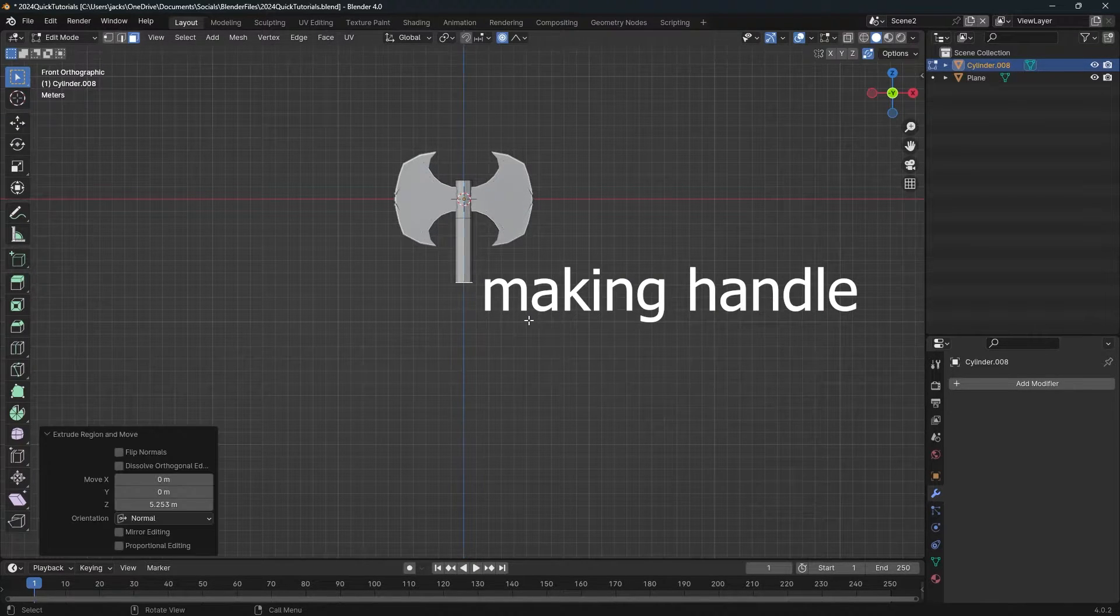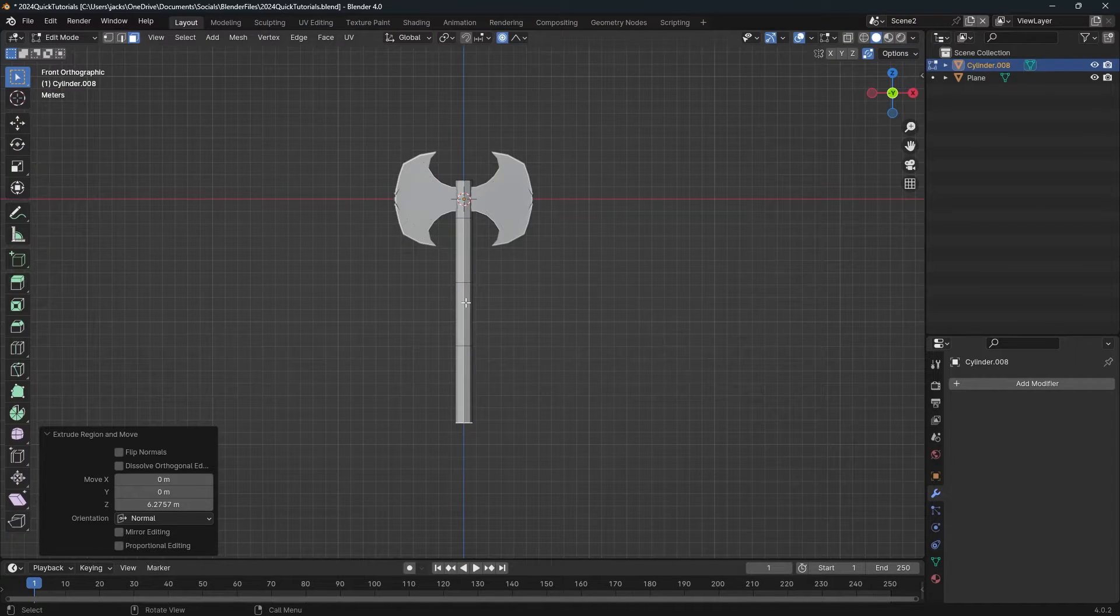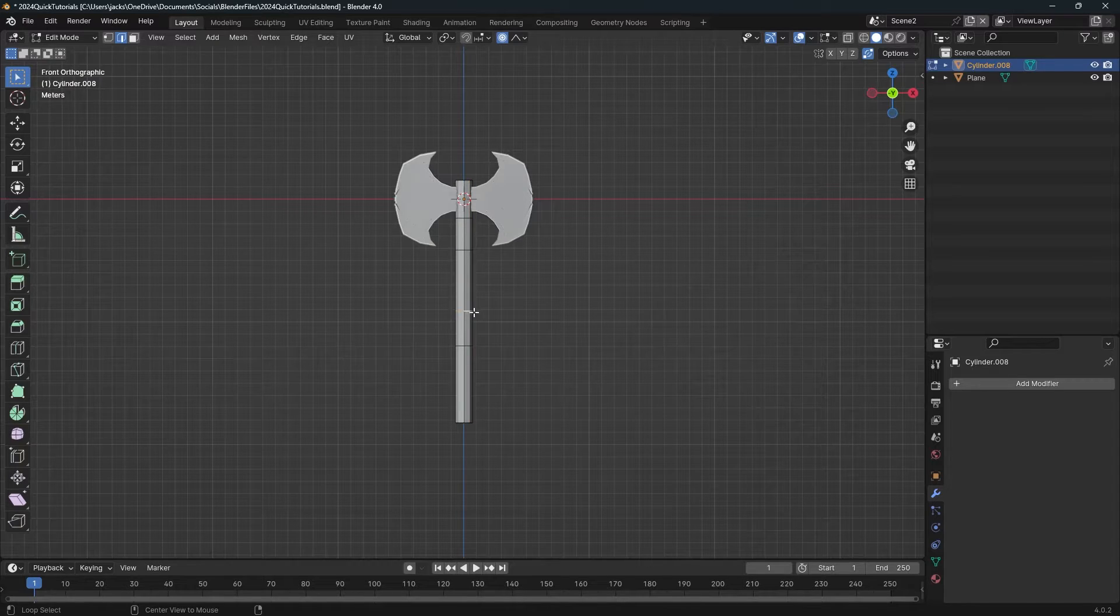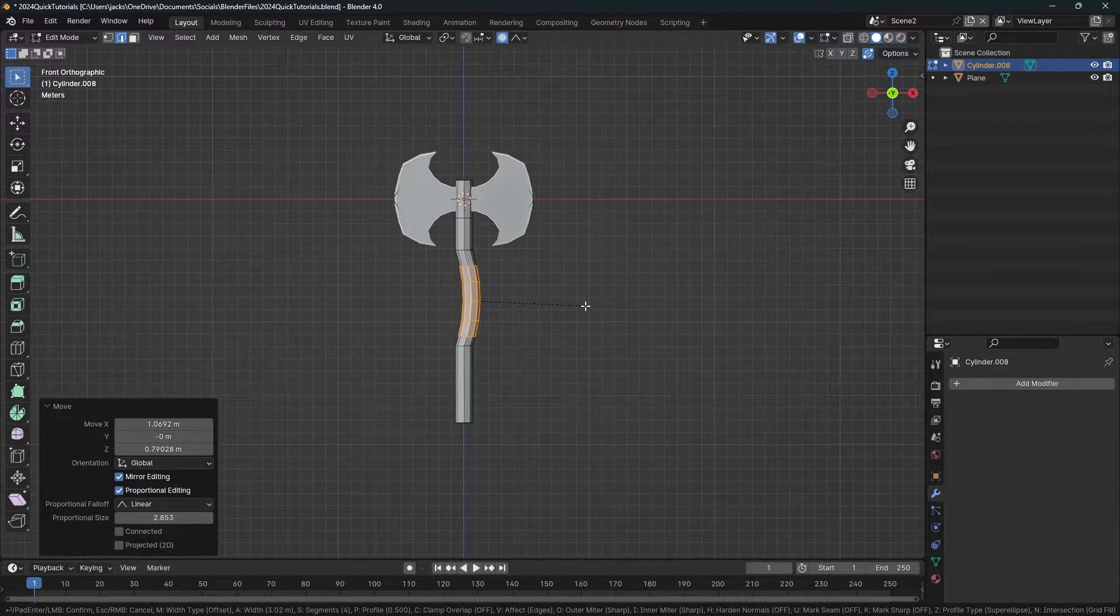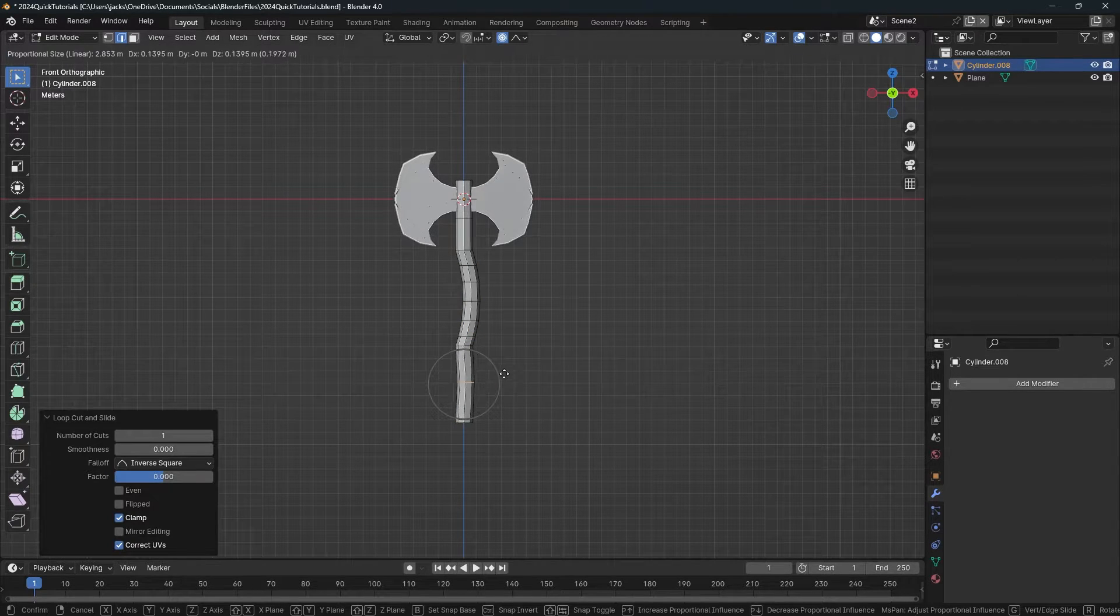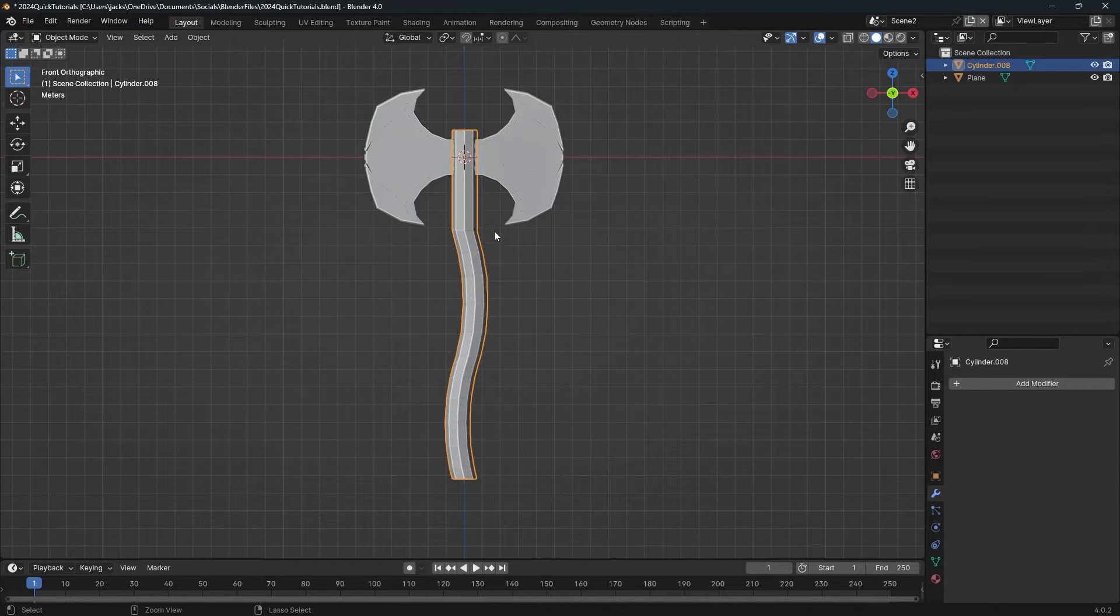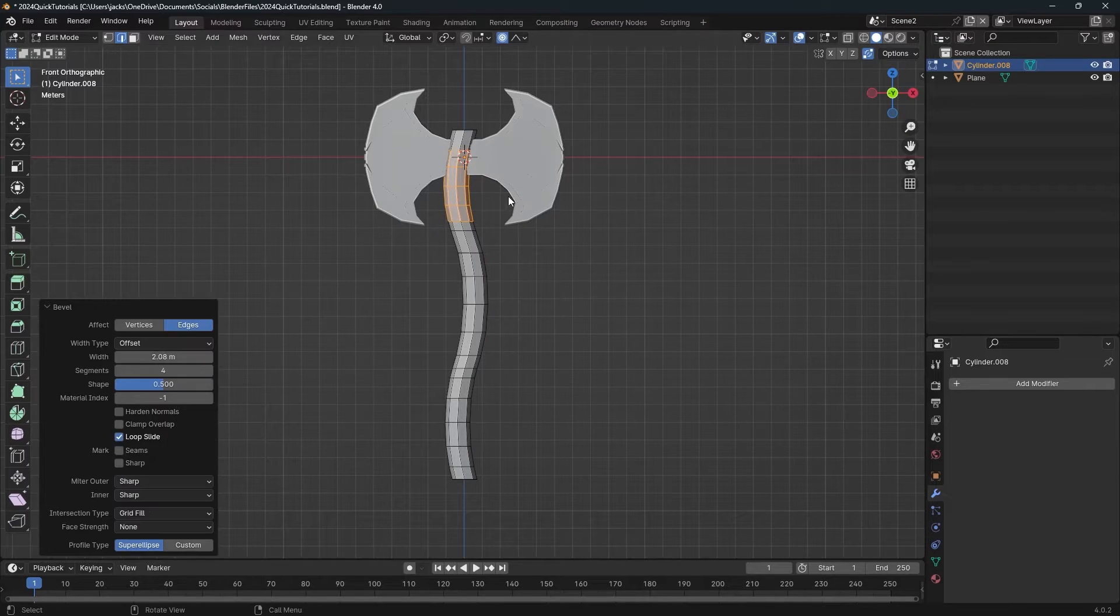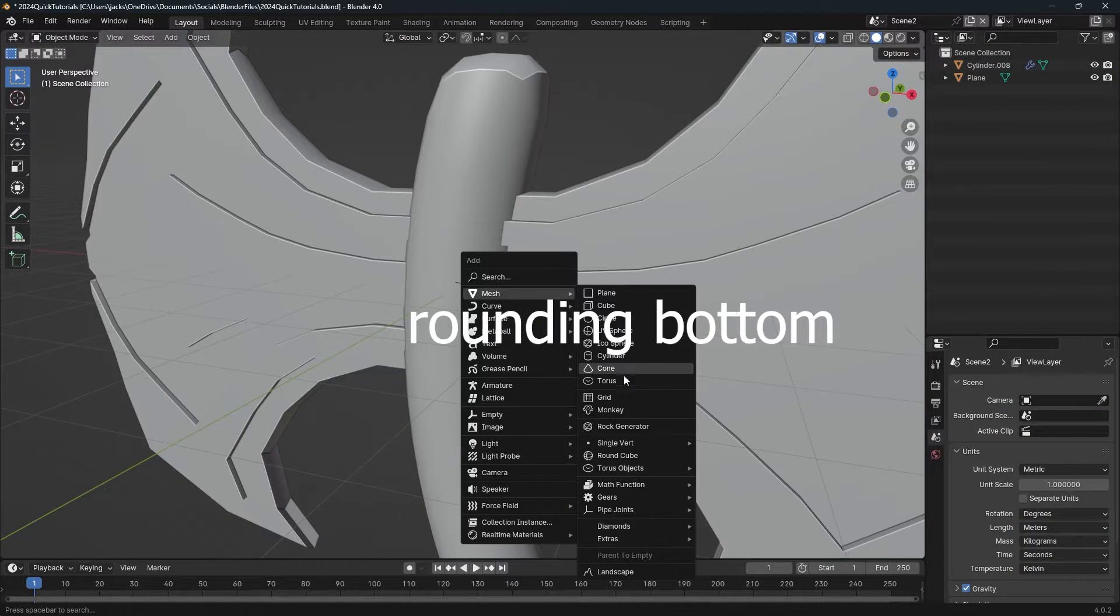Extrude down a few times. We're going to use these loop cuts I'm creating, the little edges in between, to give the handle some curve. Use that loop cut, Control B to bevel, and it's going to give it this nice wonkiness. Do that on the bottom and also on the top so we get a nice curve overall, sort of an S curve. Then reposition it and round out the bottom so it's not flat down there.